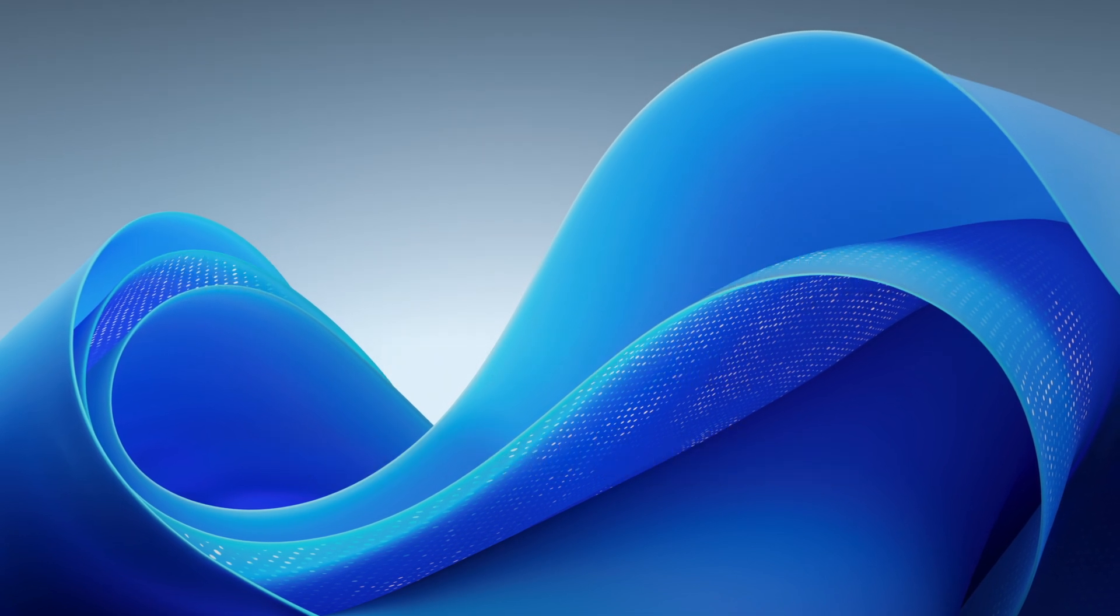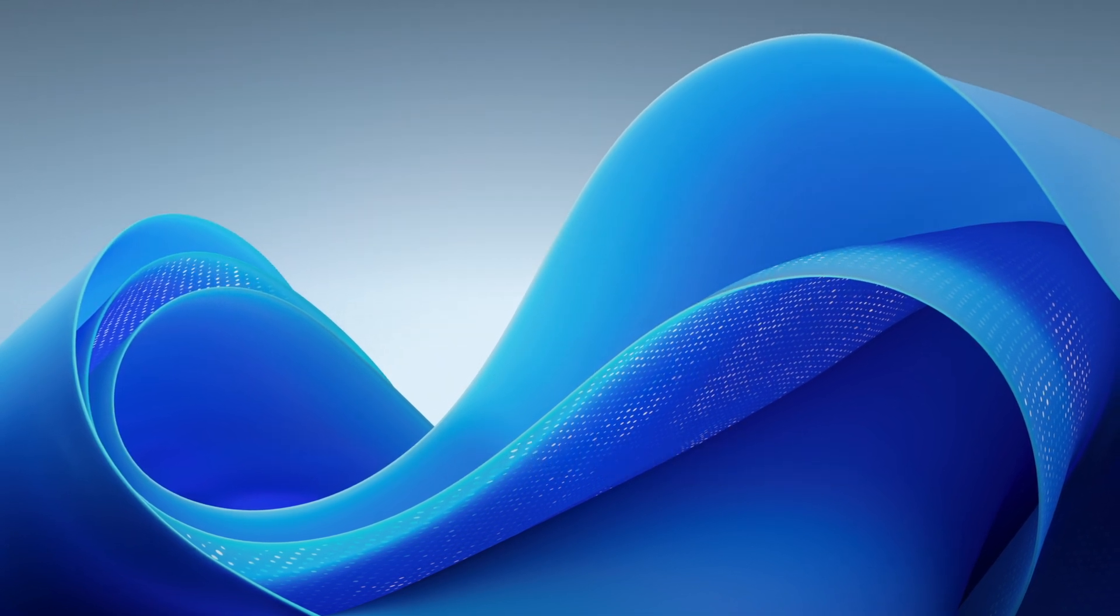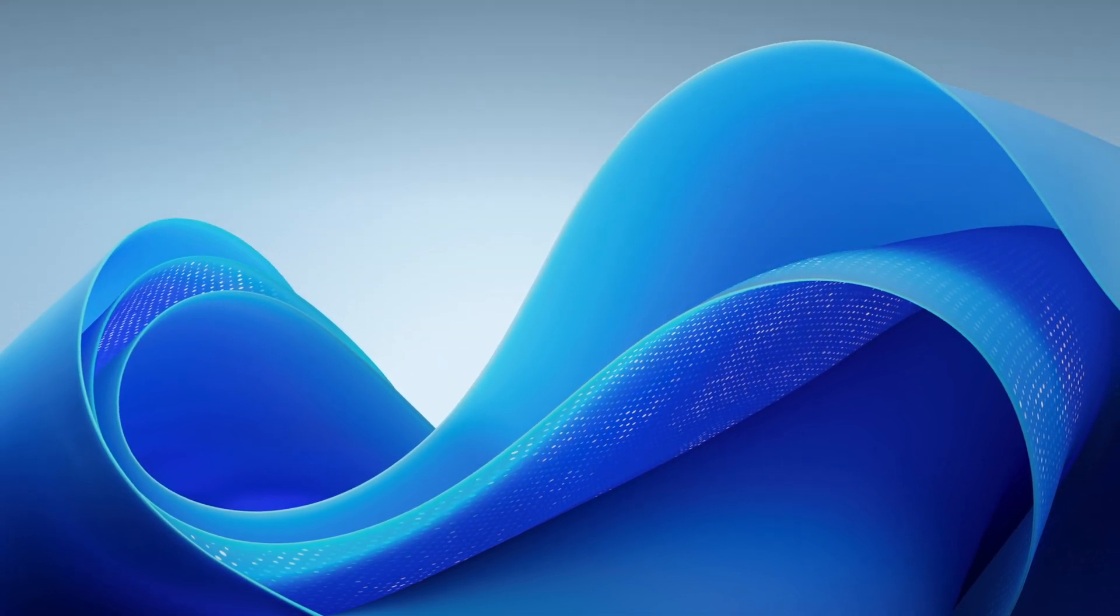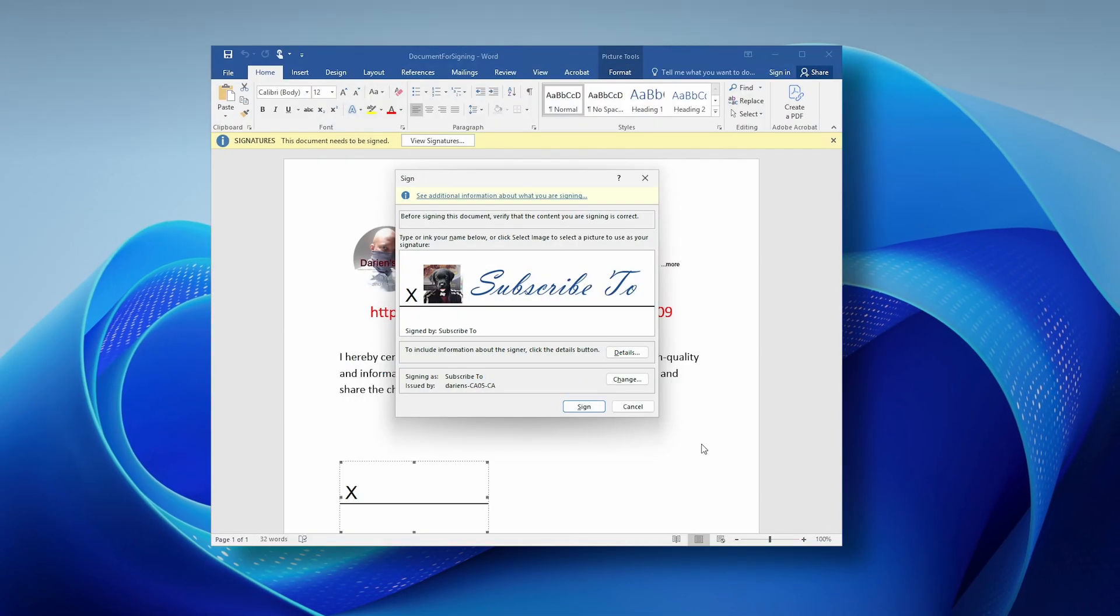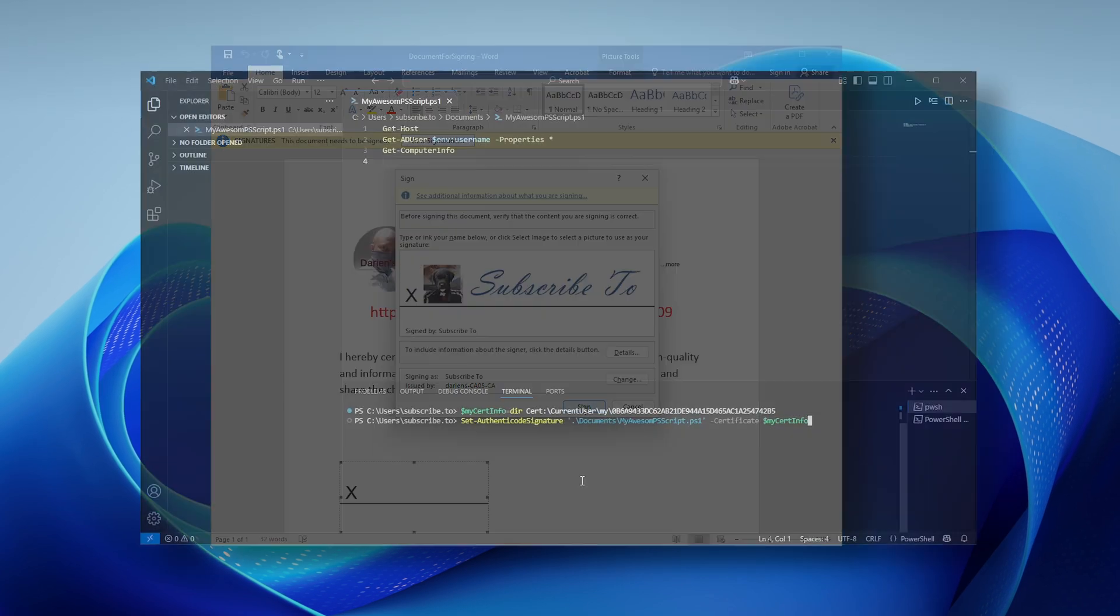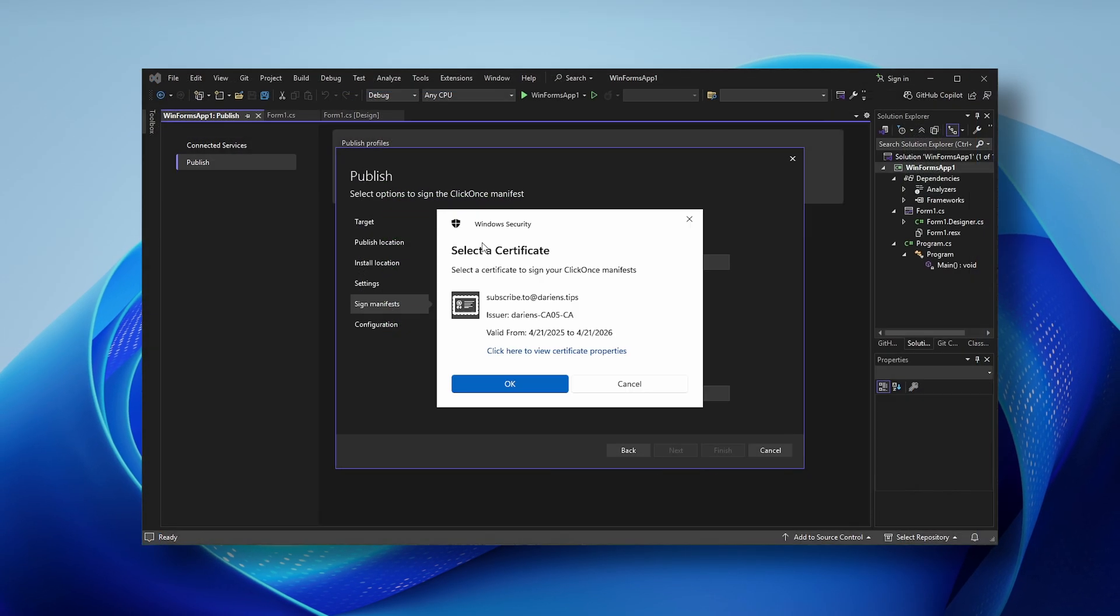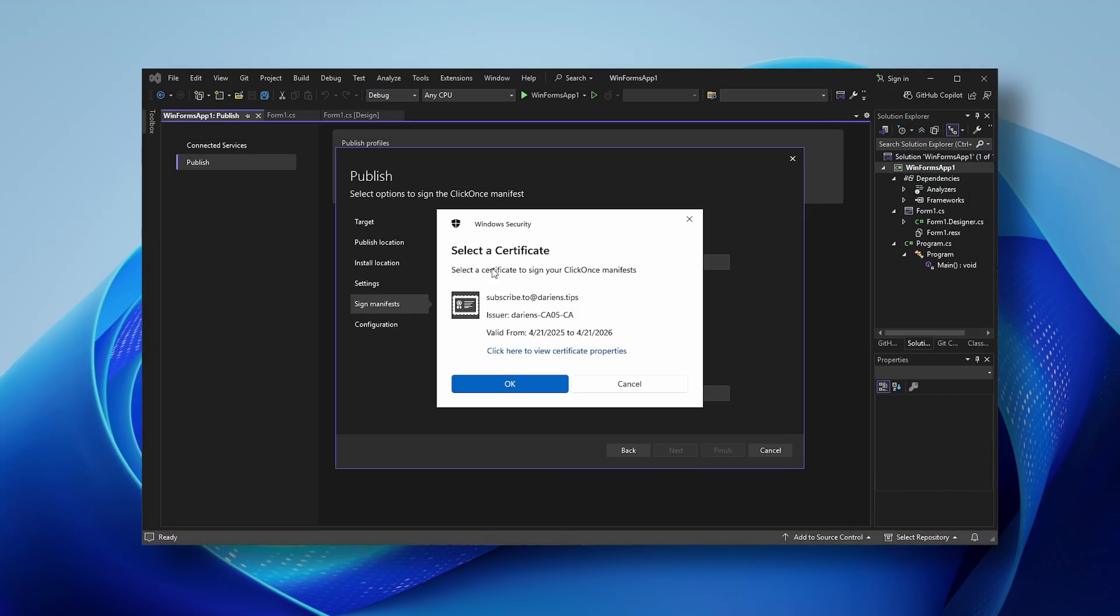When complete, we'll demonstrate some common use cases such as signing a document, a PowerShell script, and a C-Sharp application.